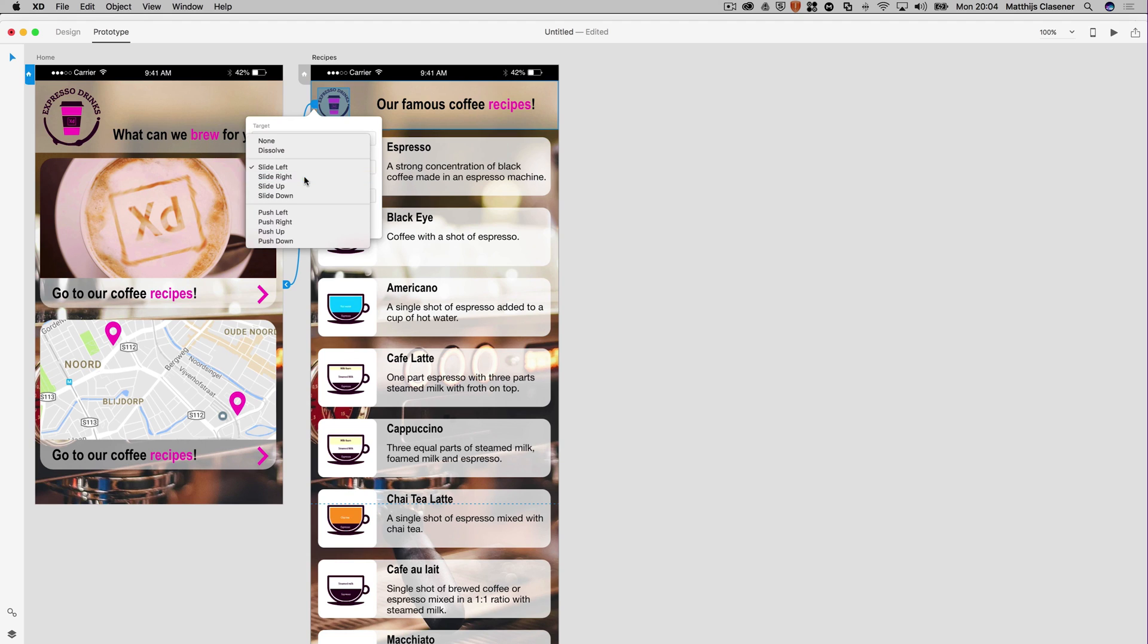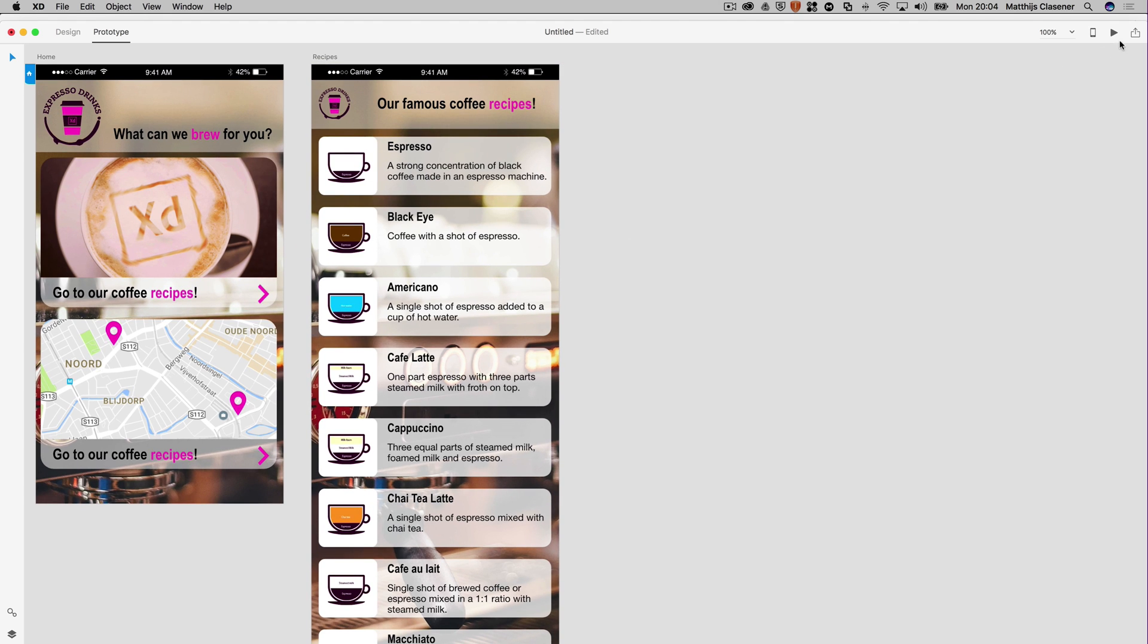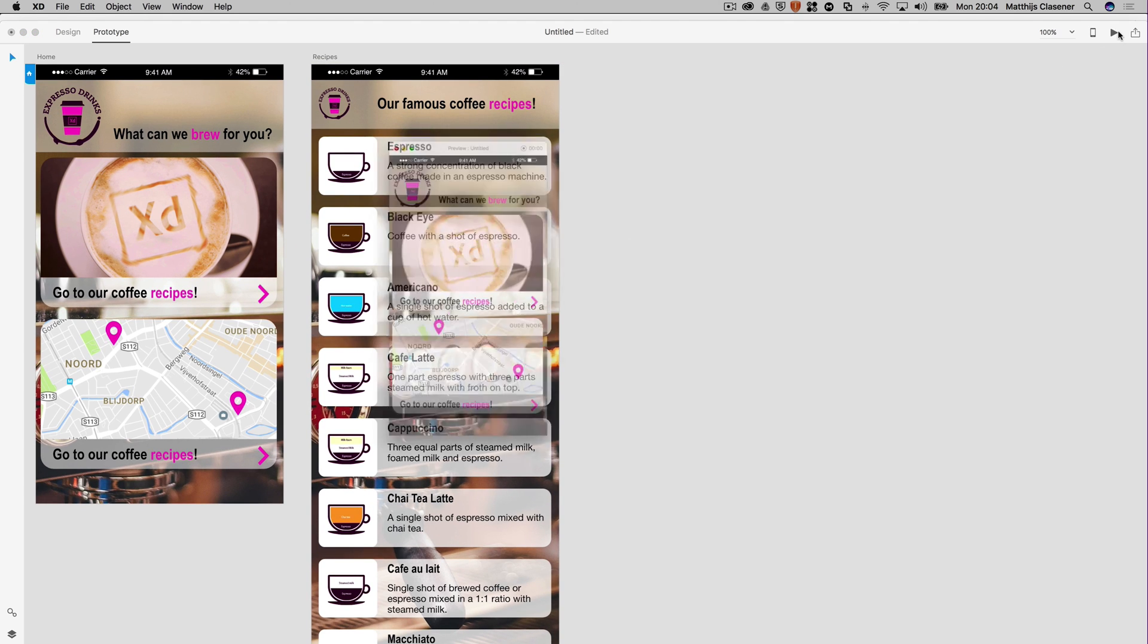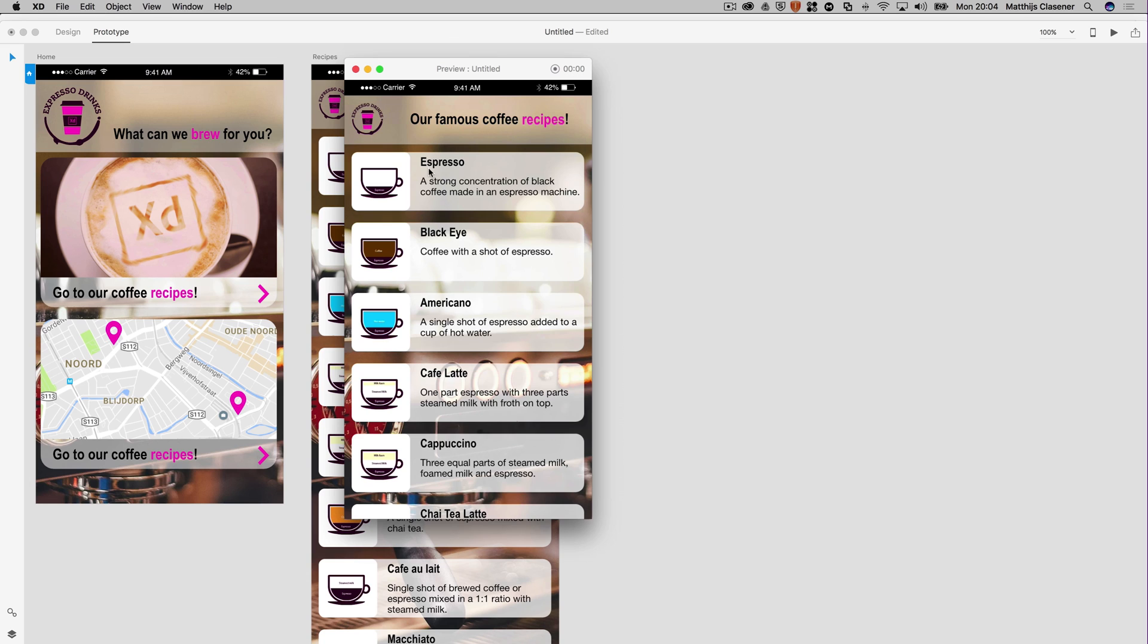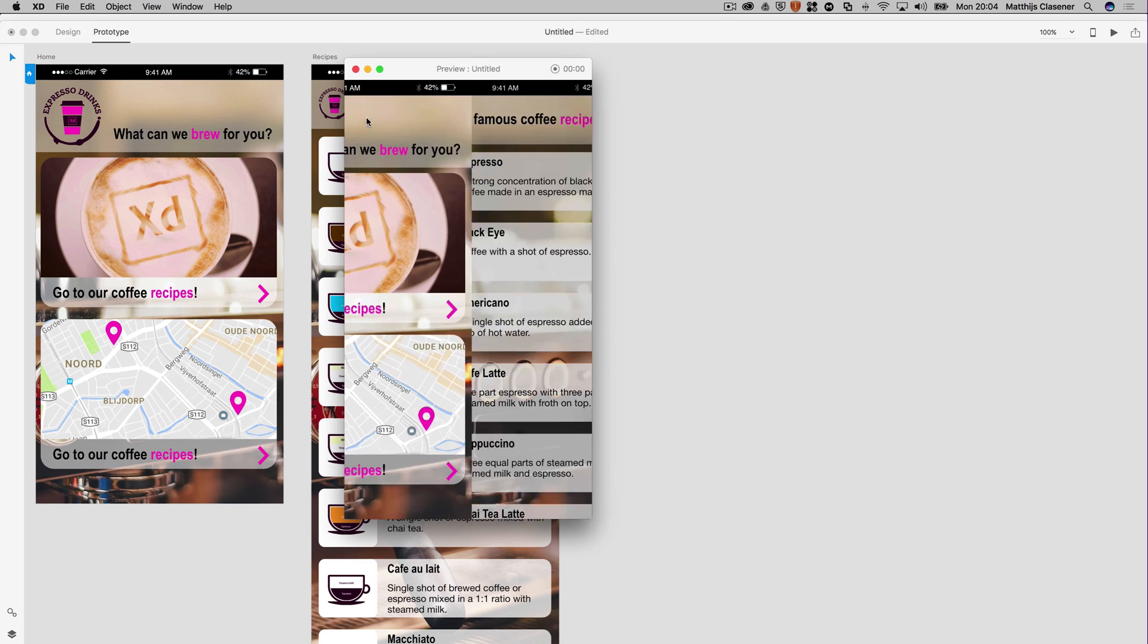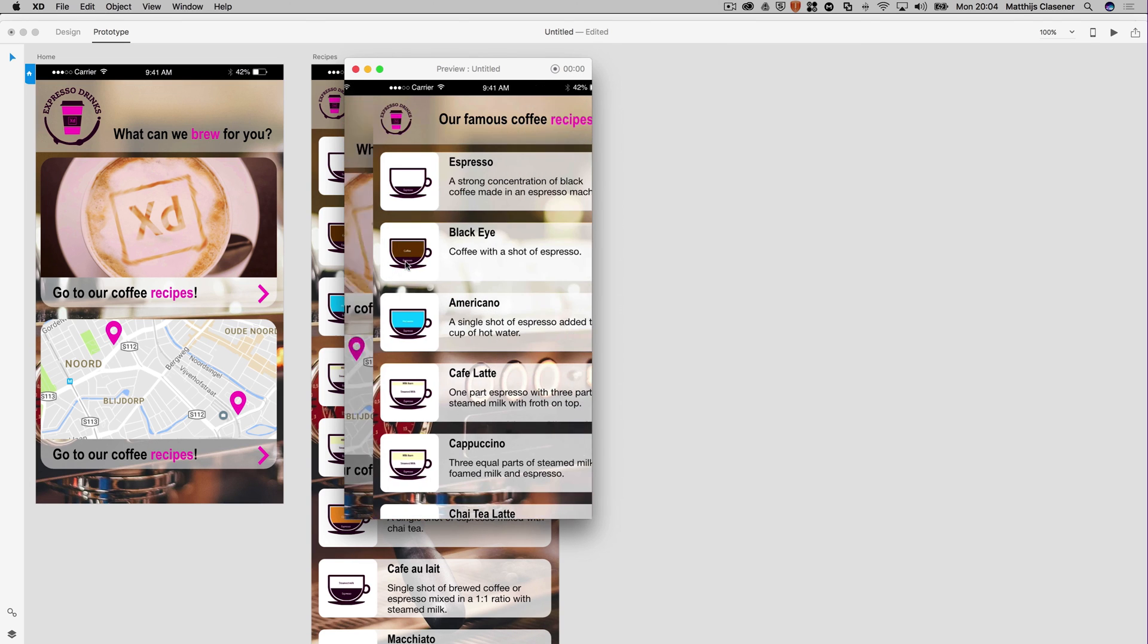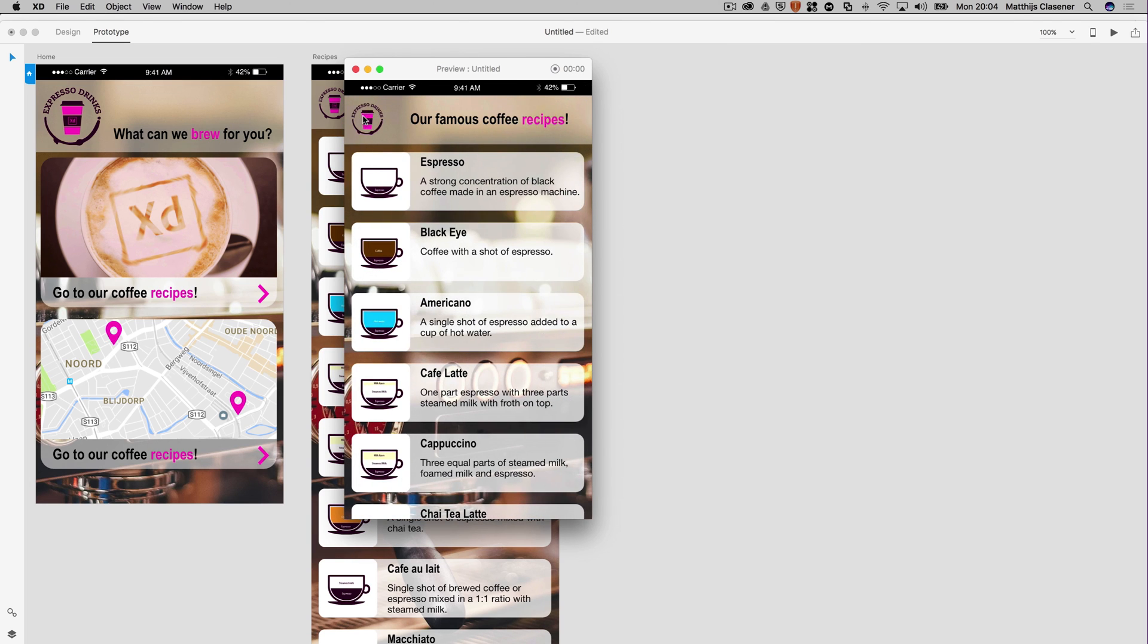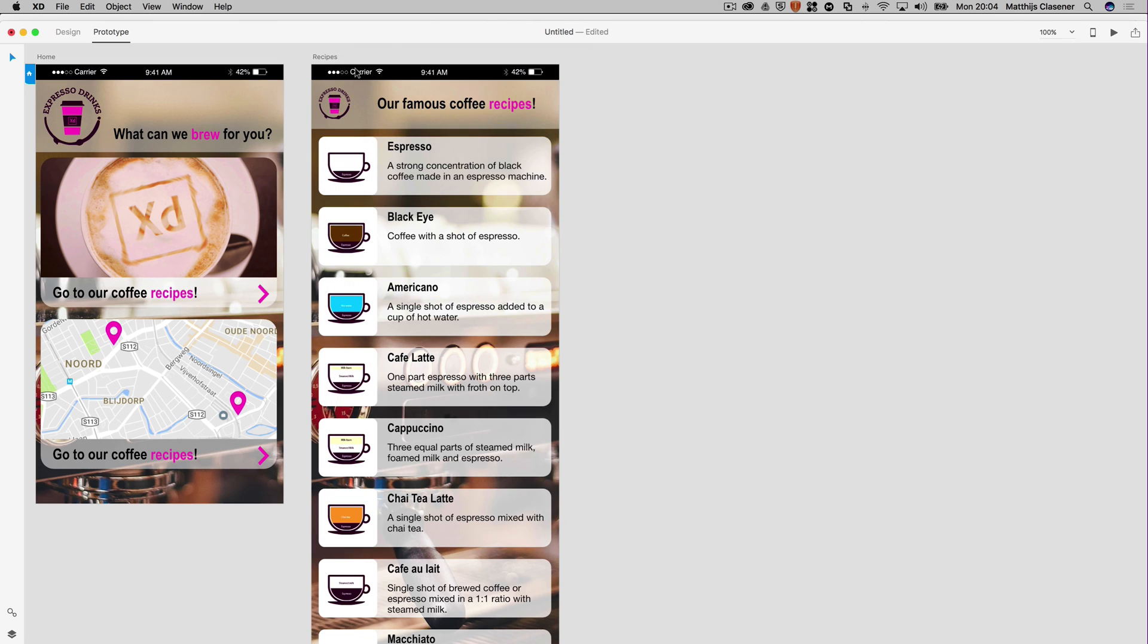Hit play. Yeah, much better. So the first bit of interaction is ready for your client's review.